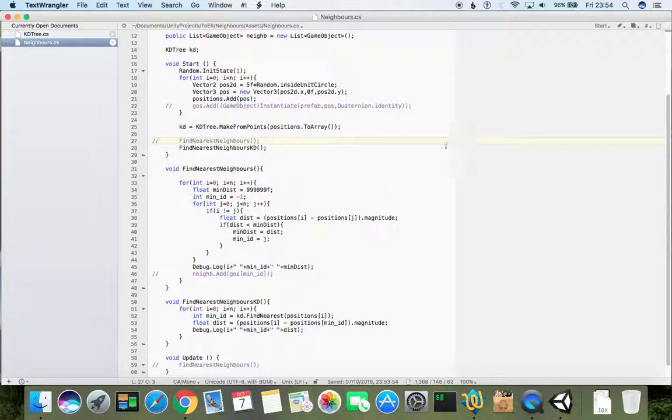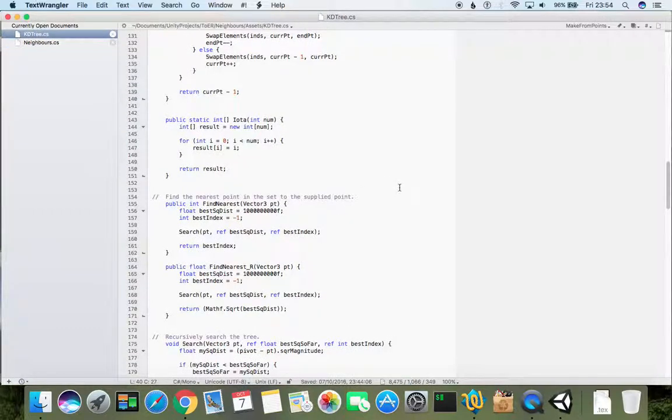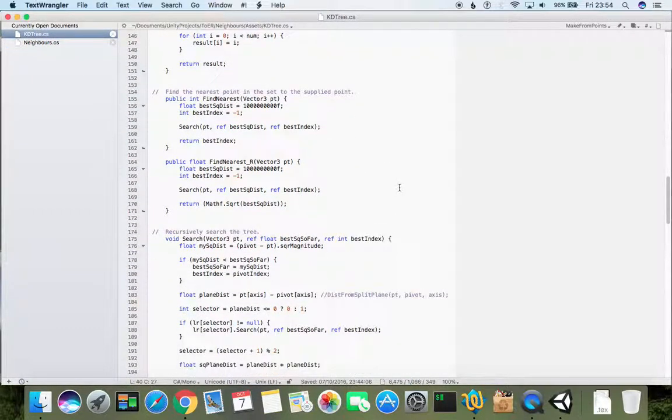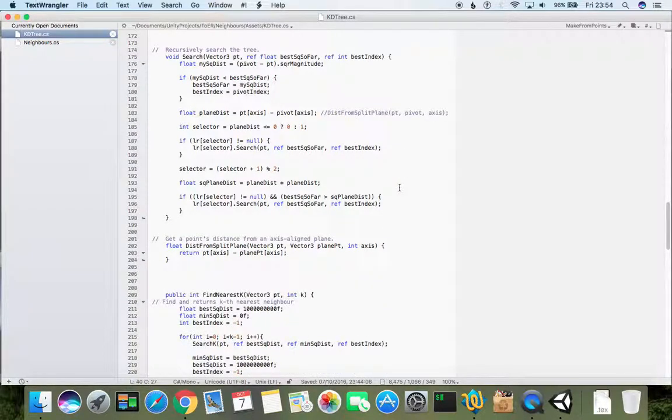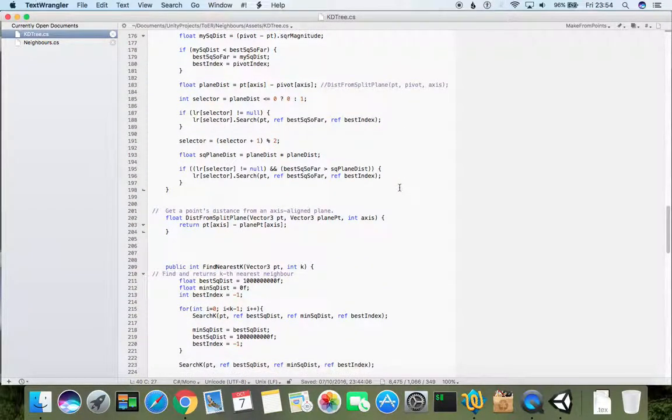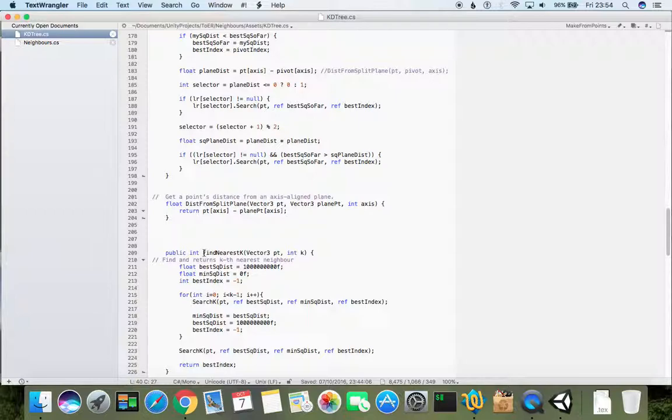This is what it's supposed to happen because we didn't tell to ignore points, to ignore its own points. It is not using this condition and it is finding the point on its own. So the actual thing is to would be to actually find second nearest neighbor.